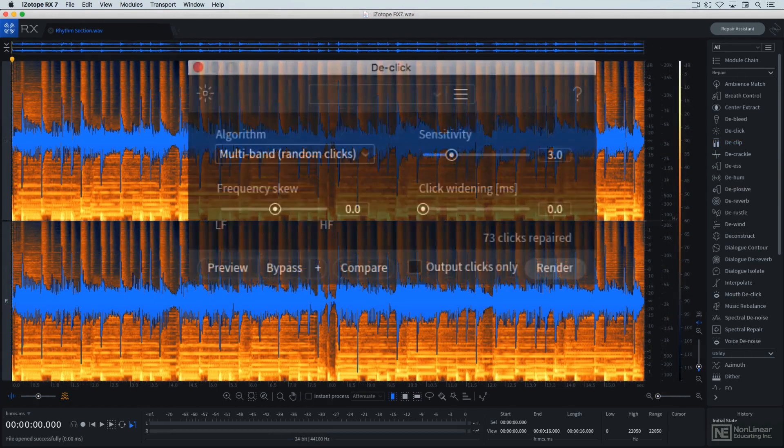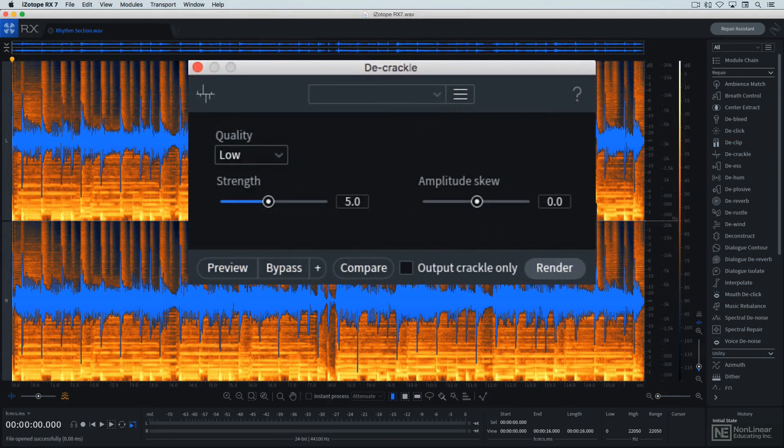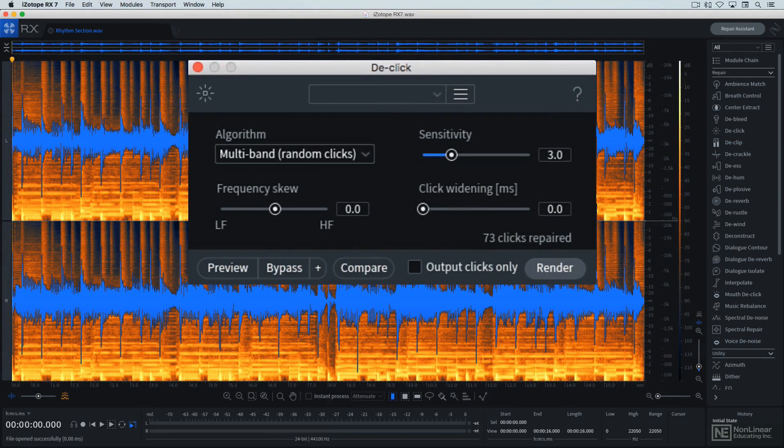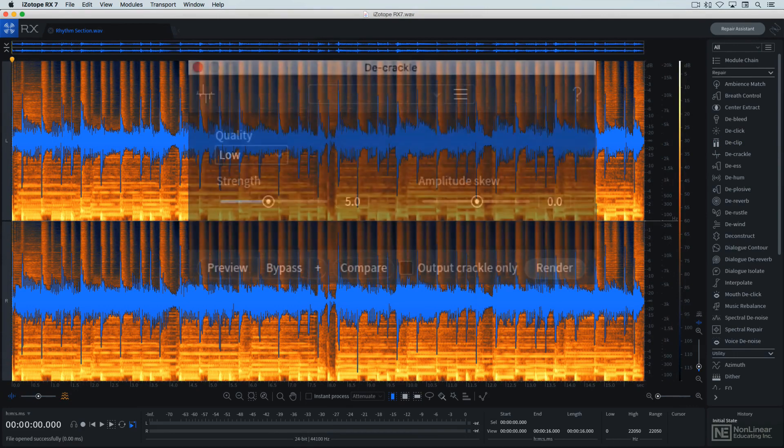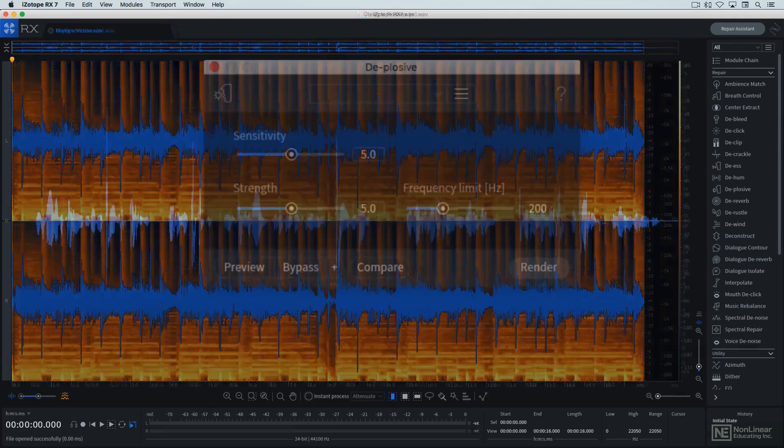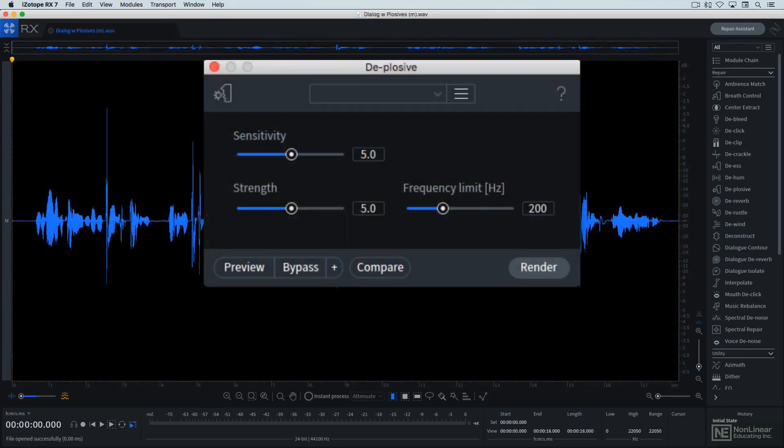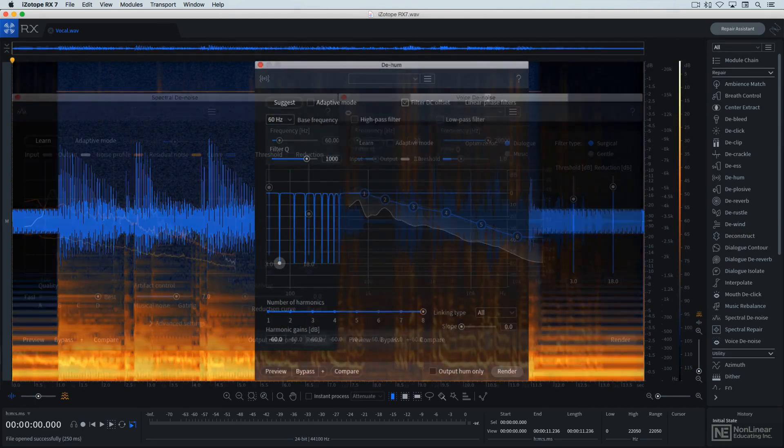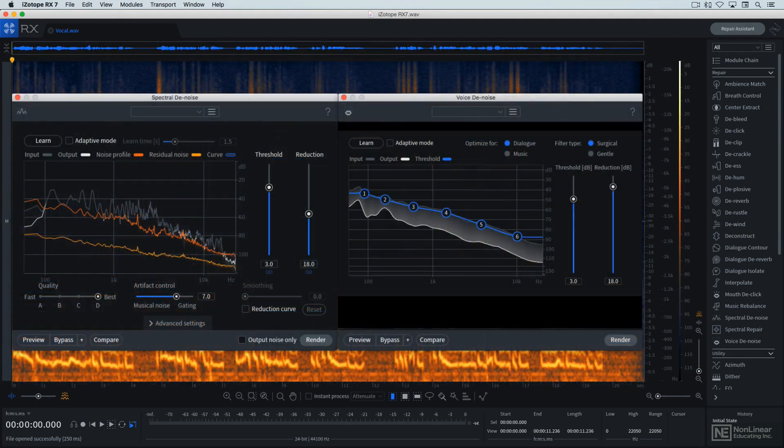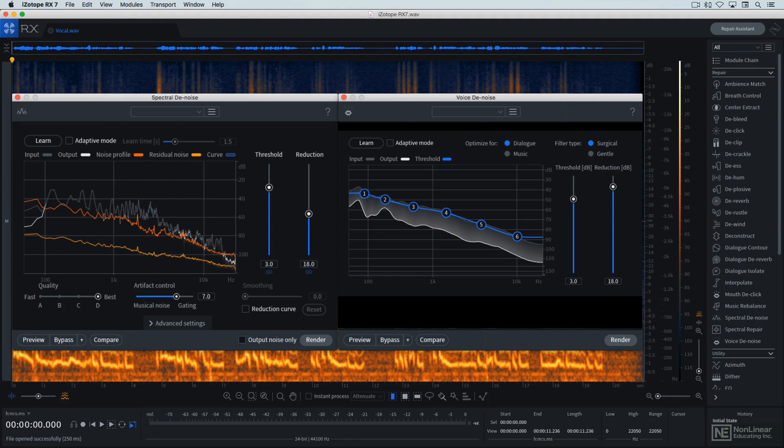De-click and de-crackle are designed to eliminate short clicks and pops, or vinyl record surface noise. De-plosive makes quick work of a common vocal and dialogue problem, p-pops or plosives. De-hum eliminates 50 or 60 Hz ground hum that may creep into a recording, and de-noise modules try to learn the signature of various unwanted background sounds and remove them seamlessly, even when they're mixed in with the main signal. Spectral de-noise is the general-purpose algorithm, while voice de-noise is more specifically tuned to dealing with problematic noise in vocal tracks.